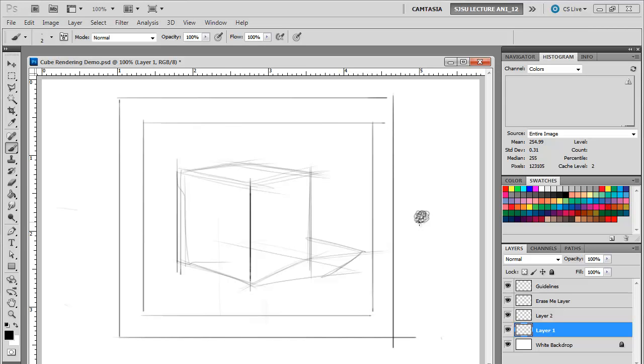And again, just use the knowledge you gained from your grayscale. Don't rush it. Don't try and speed it up. Use the hard pencils and then use the softer pencils in conjunction to get those nice, rich areas.